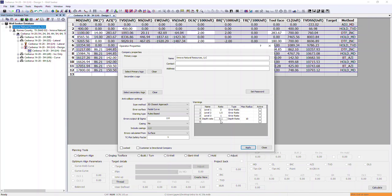In addition, we have the ability to enter a maximum radius. Here we've entered 10, meaning we follow the depth ratio logic as we get deeper, but once we reach a center-to-center of 10, it won't get any larger regardless of how much deeper we go. We don't have to enter a value here — leaving it blank means this logic will follow all the way to total depth of the well.